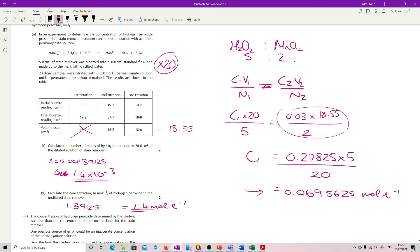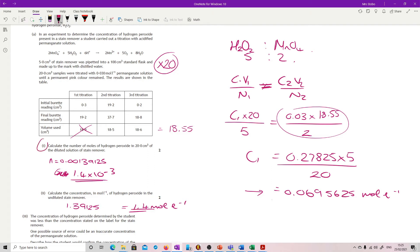All four marks came from essentially this working. If you were just going straight to the moles question without continuing to the concentration, you could just do the first stage: concentration times volume of the potassium permanganate, then apply the 2 to 5 molar ratio, and that will give you the moles directly.